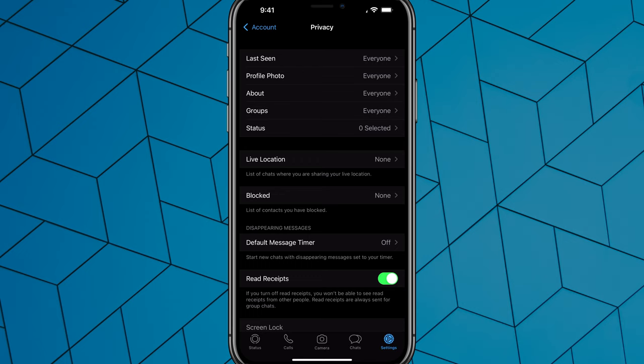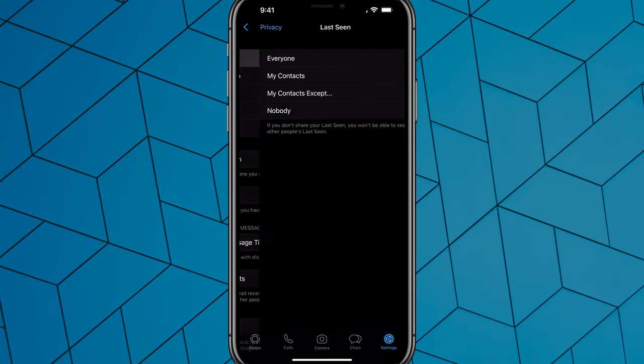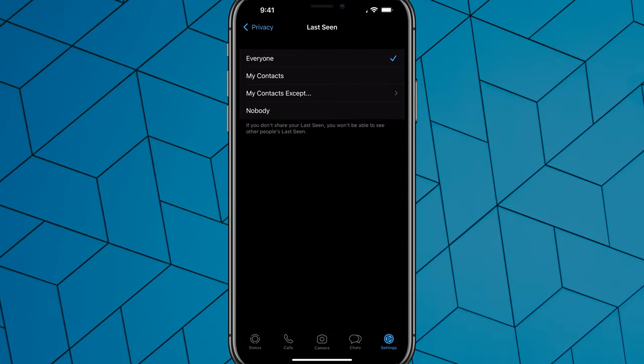The first thing that you want to change is the top option there, or one of the top options that says Last Seen. So if we tap on that option there, change that to Nobody. Go ahead and tap on Nobody there.